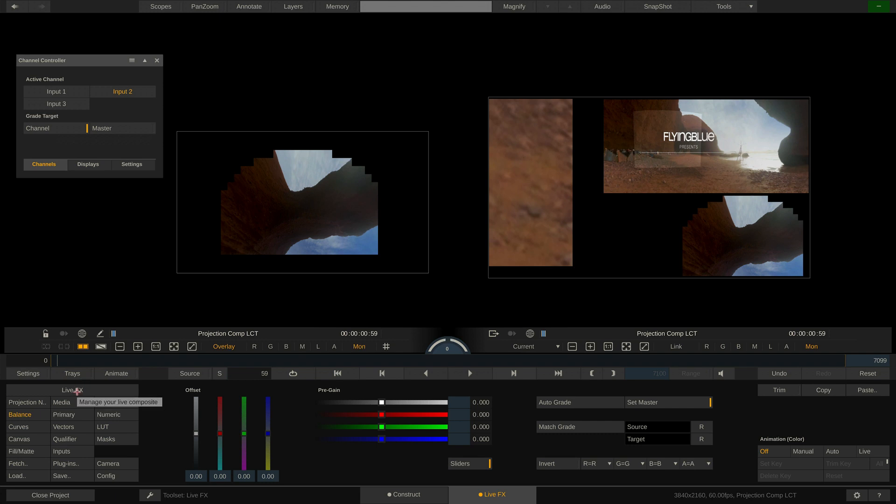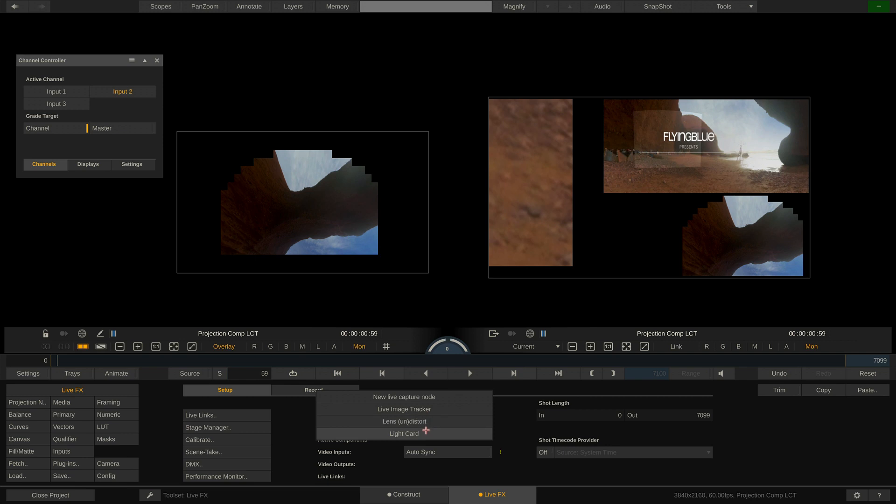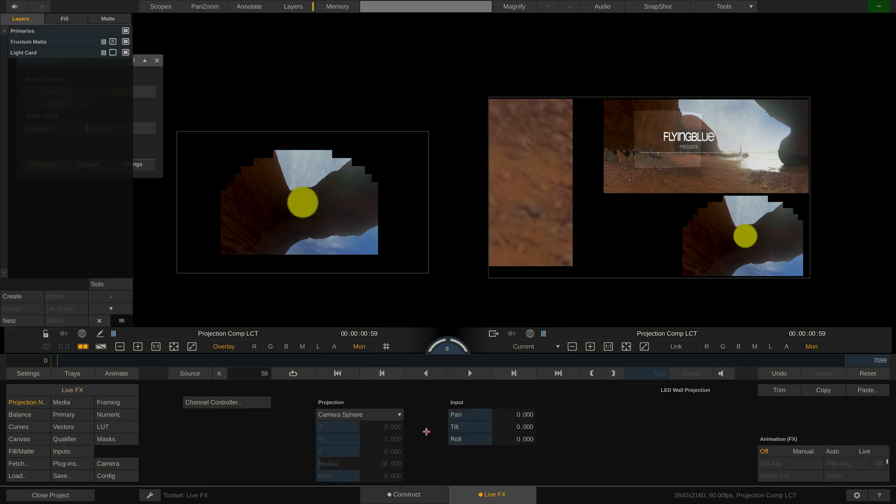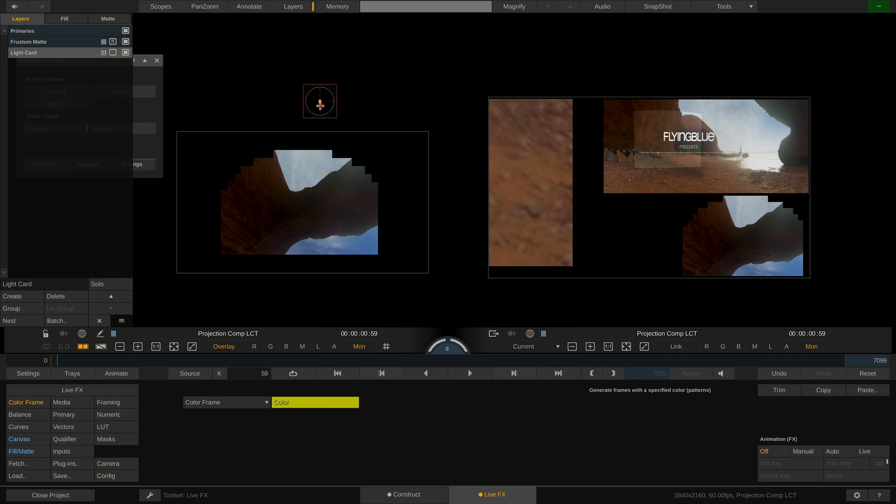This will add the light card to the selected channel only. Down here in the LiveFX menu we have the quick paths drop down which lets us add a couple of things one of which is the light card. Done. Now we can position the light card here on the ceiling wall. However as you can see right away we cannot position it outside the ceiling wall.